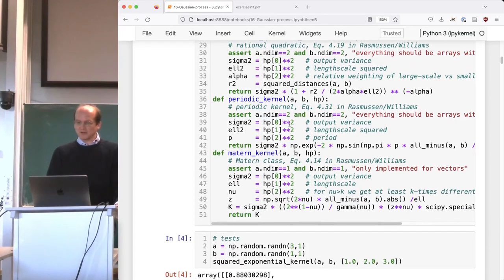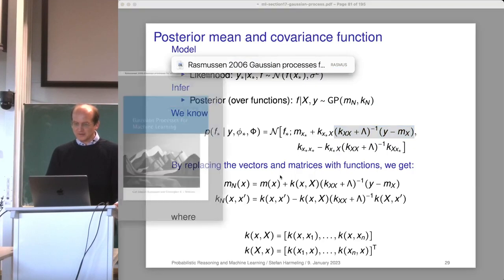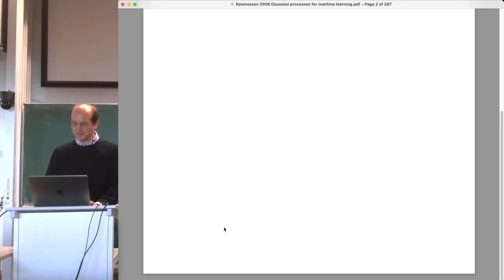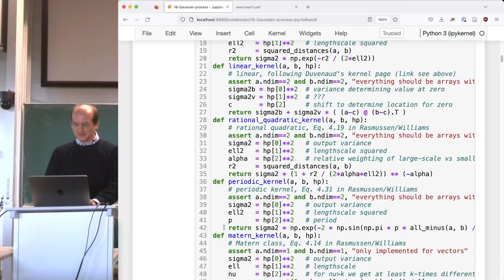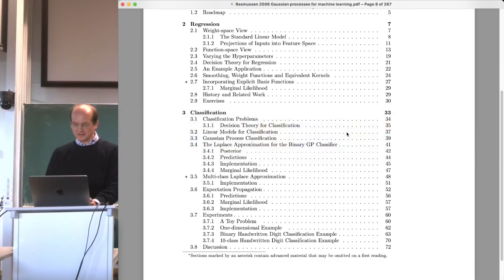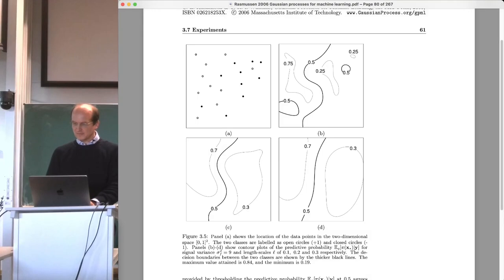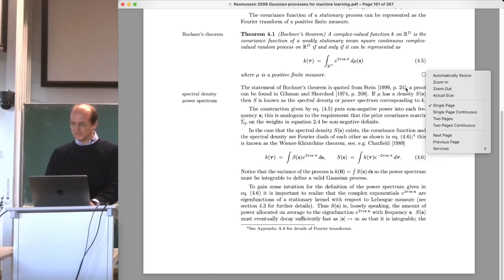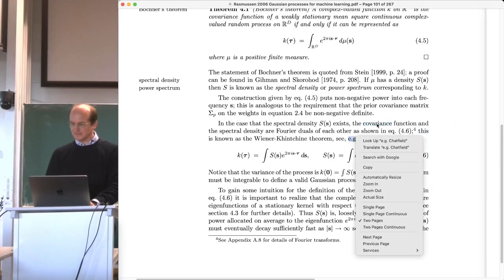There's a rational quadratic kernel from the Rasmussen-Williams book, periodic kernels, and Matern kernels. The Rasmussen-Williams book is the usual reference for GPs and can be legally downloaded. There's a whole chapter on covariance functions — everything in there can also be used as kernels for SVMs, but they call them covariance functions. There's also deeper math behind it: Bochner's theorem from functional analysis, Fourier transforms, and so on.